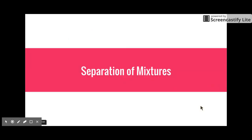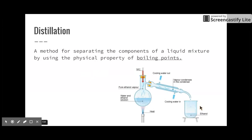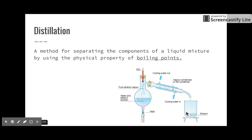Next we're going to talk about how to separate mixtures, because sometimes we need to get down to pure substances. One way is distillation — a method for separating the components of a mixture by using the physical property of boiling points. You take your liquid mixture, heat it up, and because certain things have lower boiling points than others, those things rise up through something called a condenser, which cools the vapor back into liquid form where it's collected.